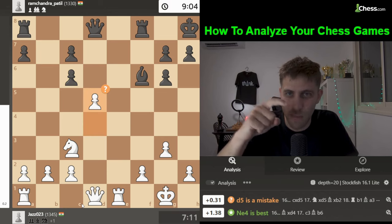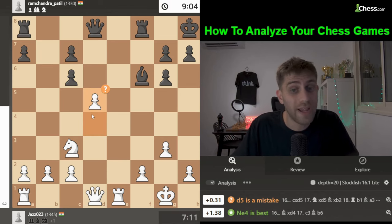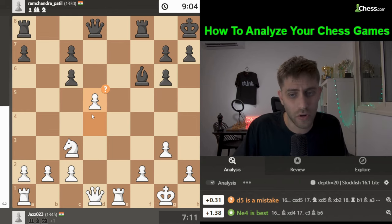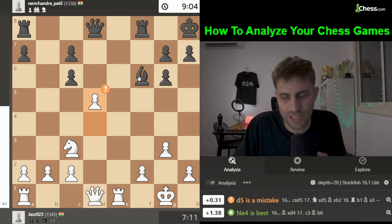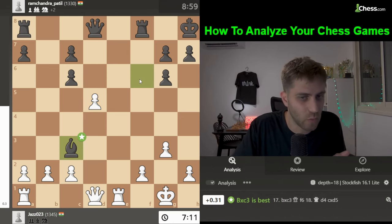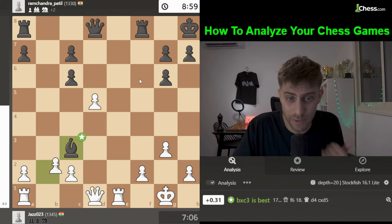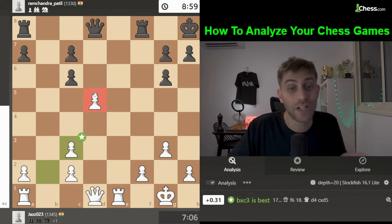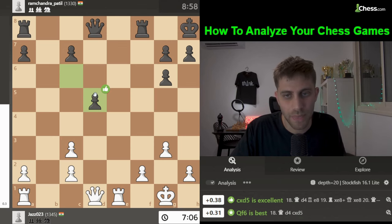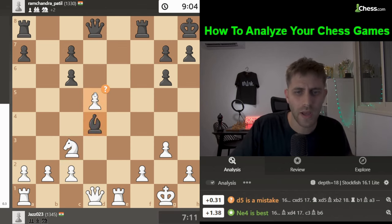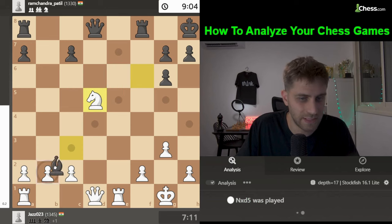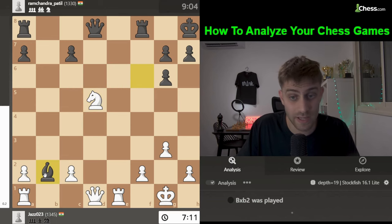Another option is Ng2, defending the d4 pawn and maybe playing c3 next move — just staying a pawn up. But white played d5. After Bishop takes c3, b takes c3, the d5 pawn is a free pawn for black, coming back to take it. So d5 was a mistake. Also c takes d5 was strong, because after Knight takes, the b2 pawn hangs.